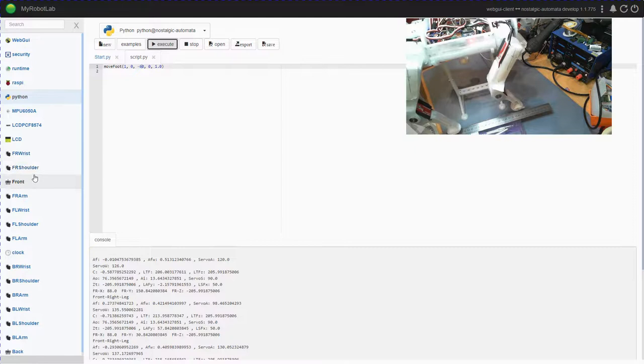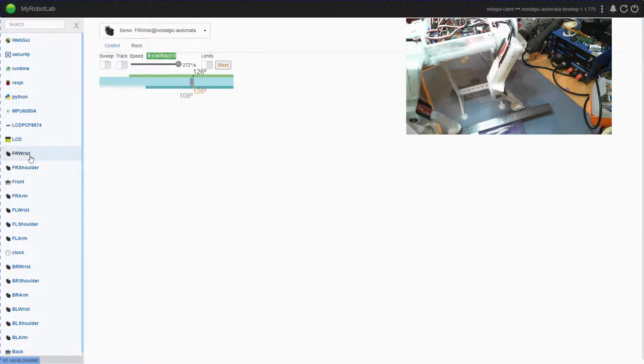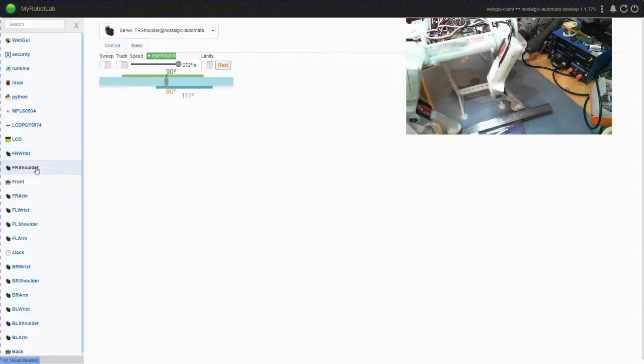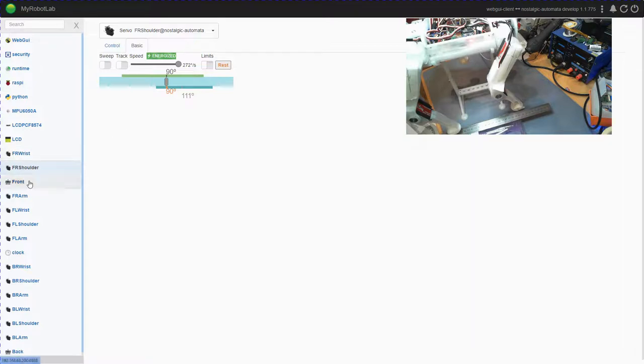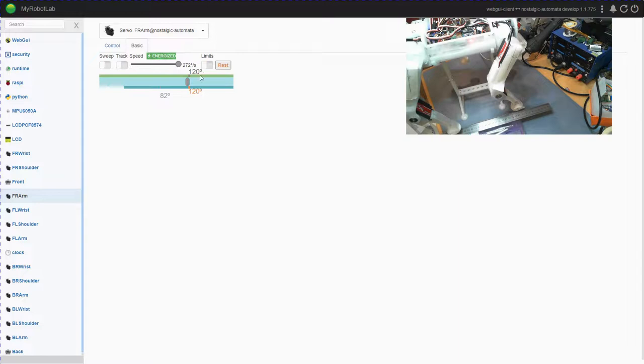We should be somewhere near home. So front wrist 126, rest is at 126. Front right shoulder is at 90 and 90. Front right arm is 120, 120 so rest is at 120 and it's set at 120, so we've returned to the rest position where we started from.